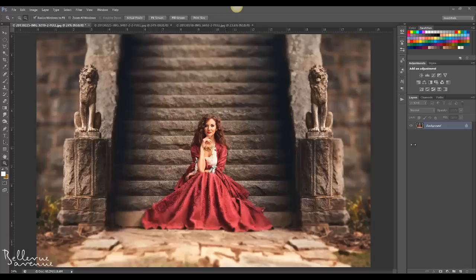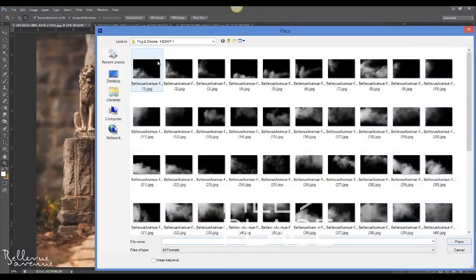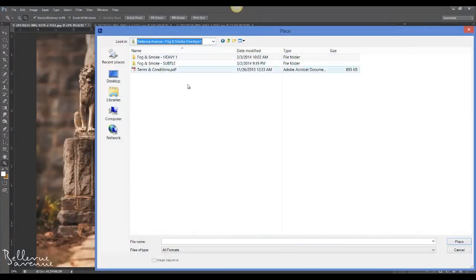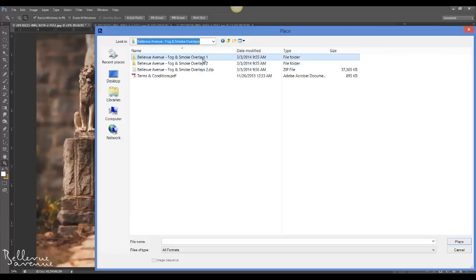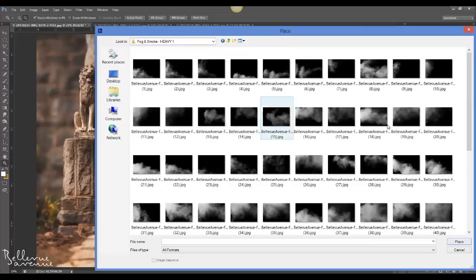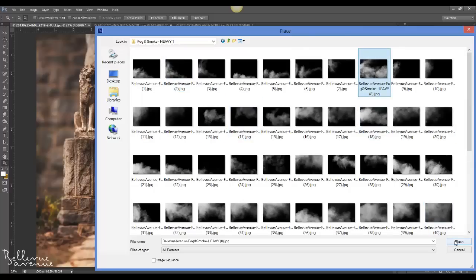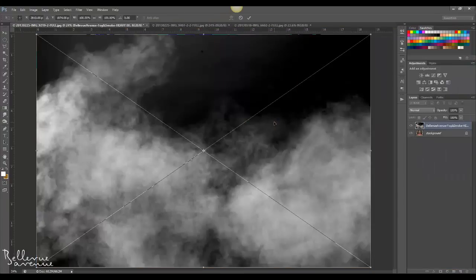In this first image, I'm going to show you three images. For this first one, we'll go to File > Place, then navigate to your Bellevue Avenue fog and smoke overlays folder. There are two folders in the set, so I'm going to go to fog and smoke overlays number one, open the heavy folder, and apply number eight. Click Place.